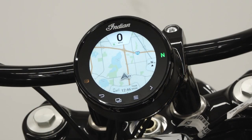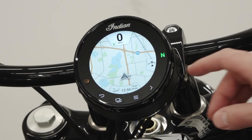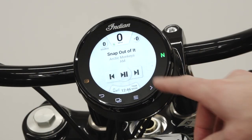The music information screen displays the source icon, add Bluetooth device, track information, previous, pause/play, and next icons.